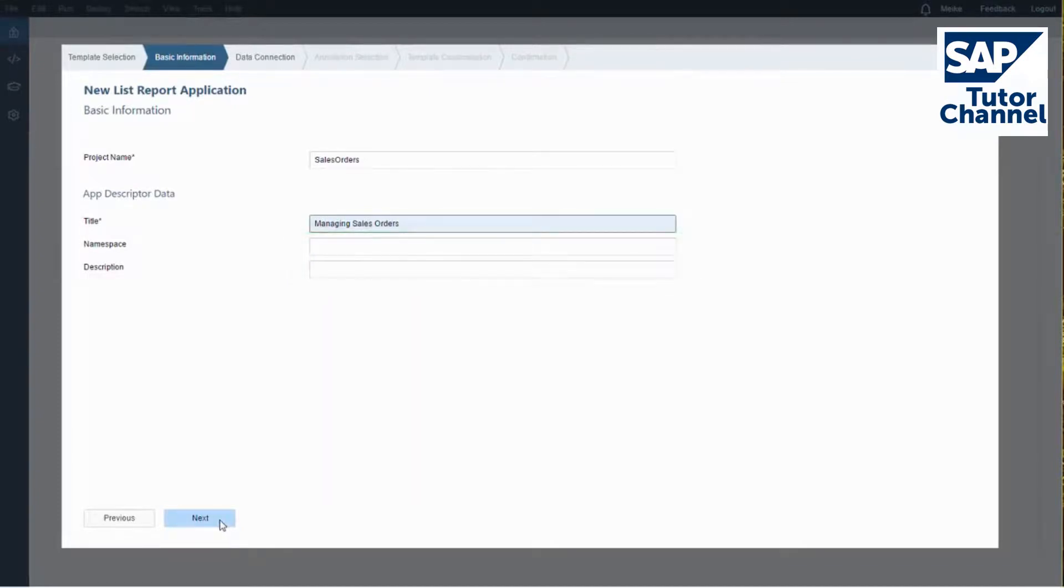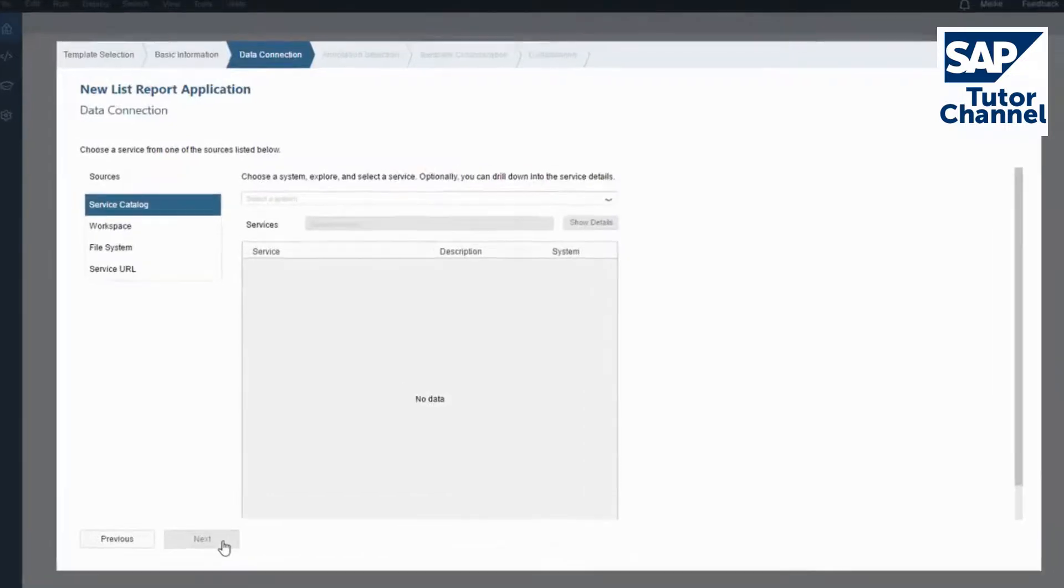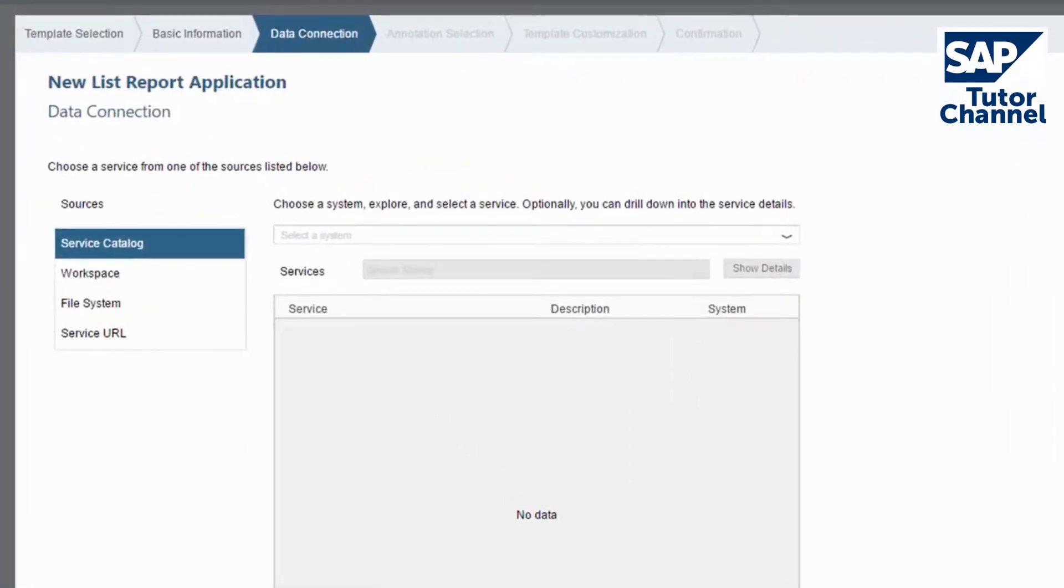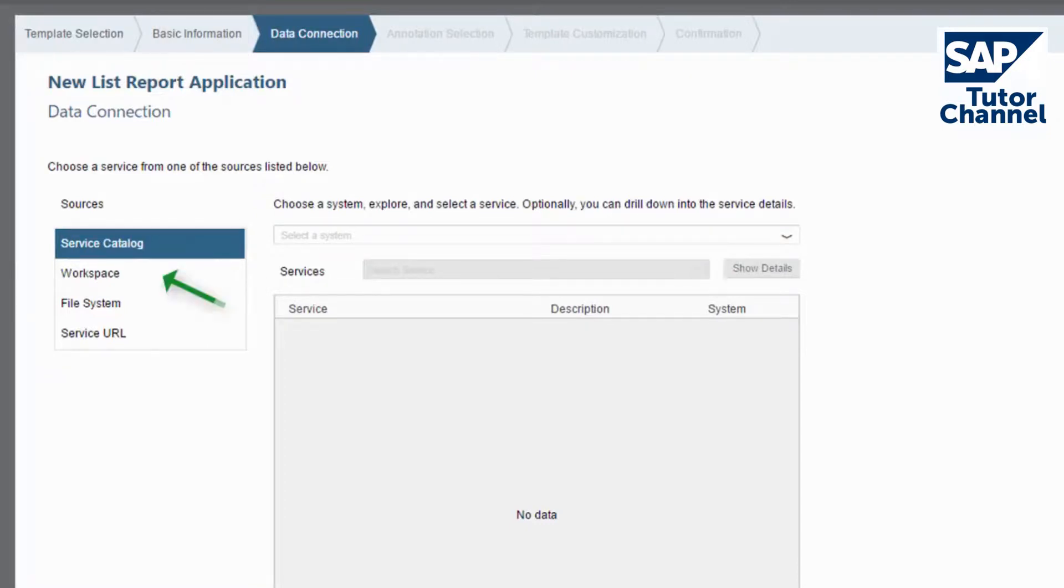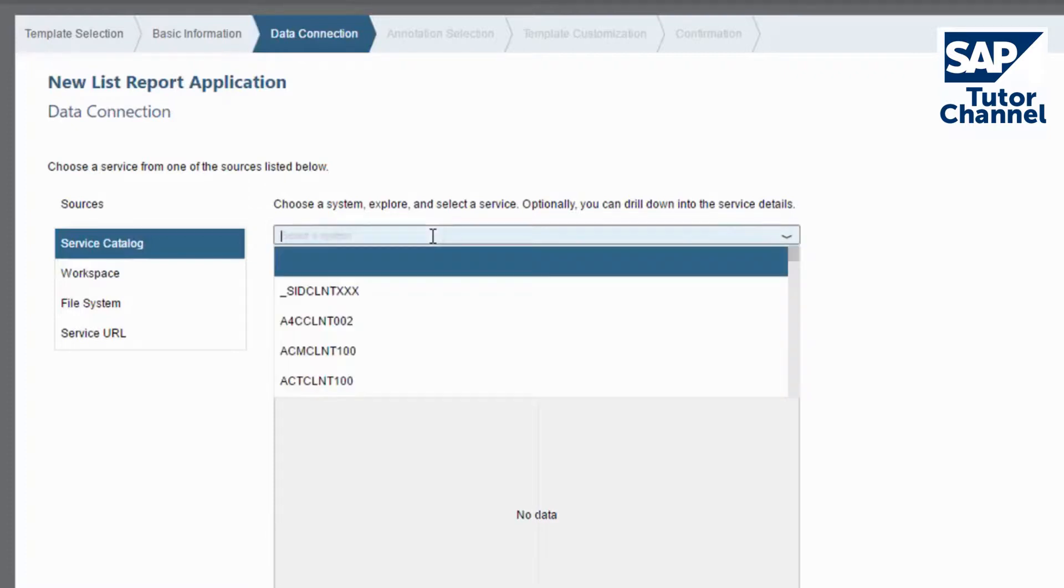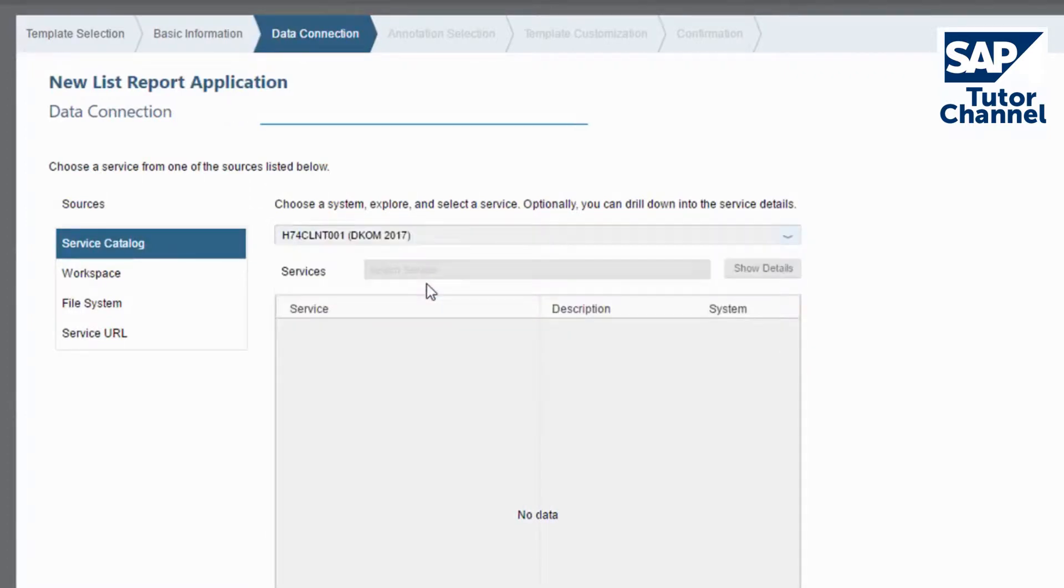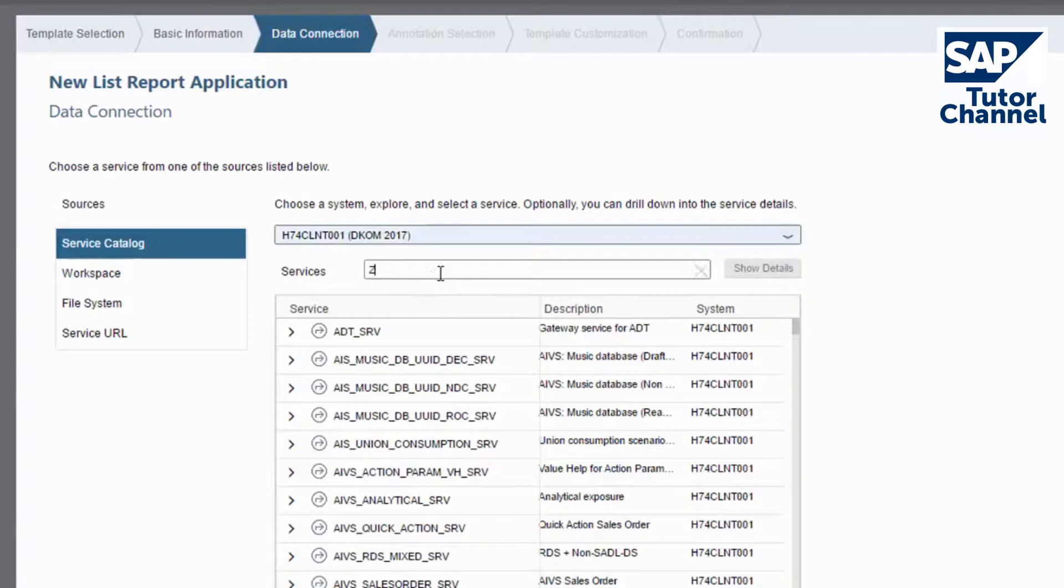Click Next to go to the next step. Now you can select the data connection for the app. As a default, the service catalog is selected as a source. But you can choose Workspace, File System, or Service URL as source as well. First enter the backend system you want to use for your application and select an OData service from the list. For this demo, I'll choose a test system and service.